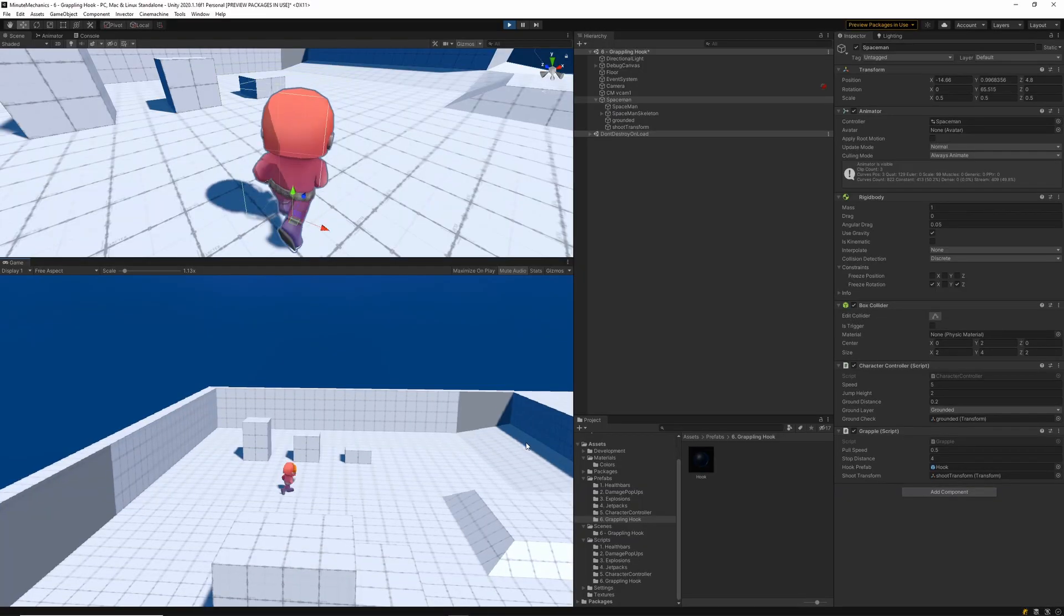Today we're going to be making grappling hooks for our games, just like the ones Widowmaker uses in Overwatch. We're going to be making these in Unity in just under 8 minutes. Let's get straight into the video.